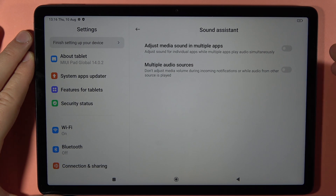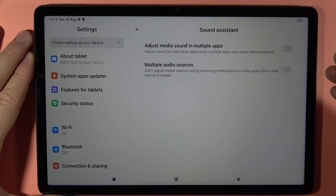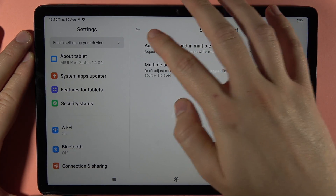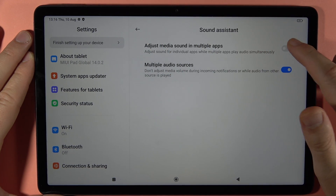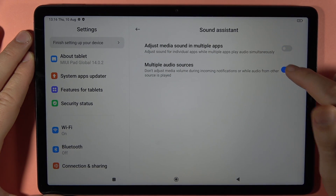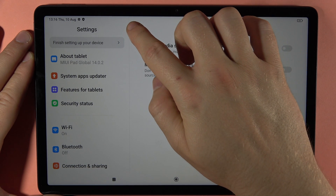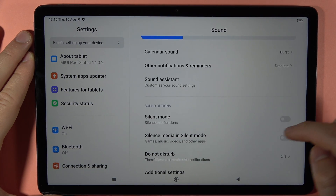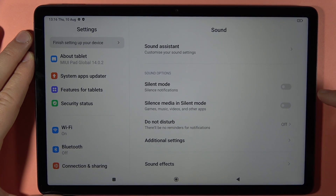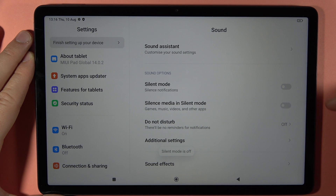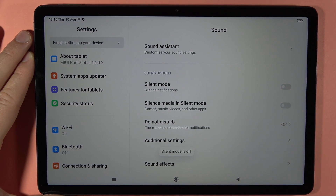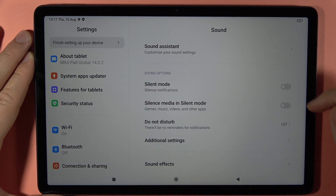We are not going to adjust the media volume during incoming notifications or while audio from another source is playing. You can of course turn these options on or off by tapping on the switcher. Below we can also find the Silent Mode, which you can toggle on and off by tapping on the switcher.